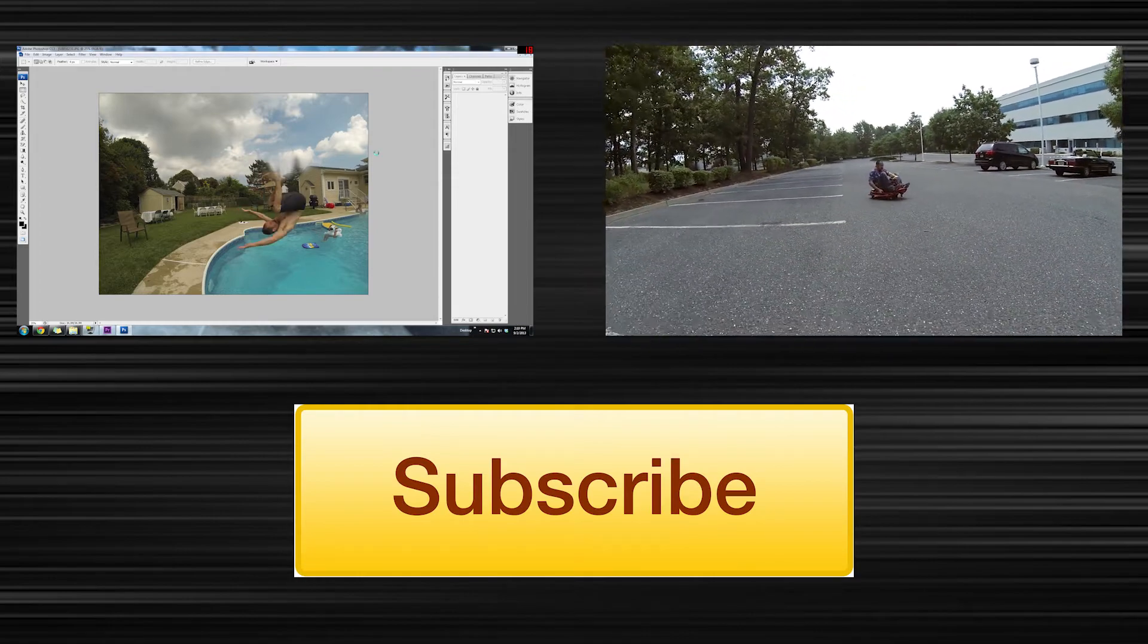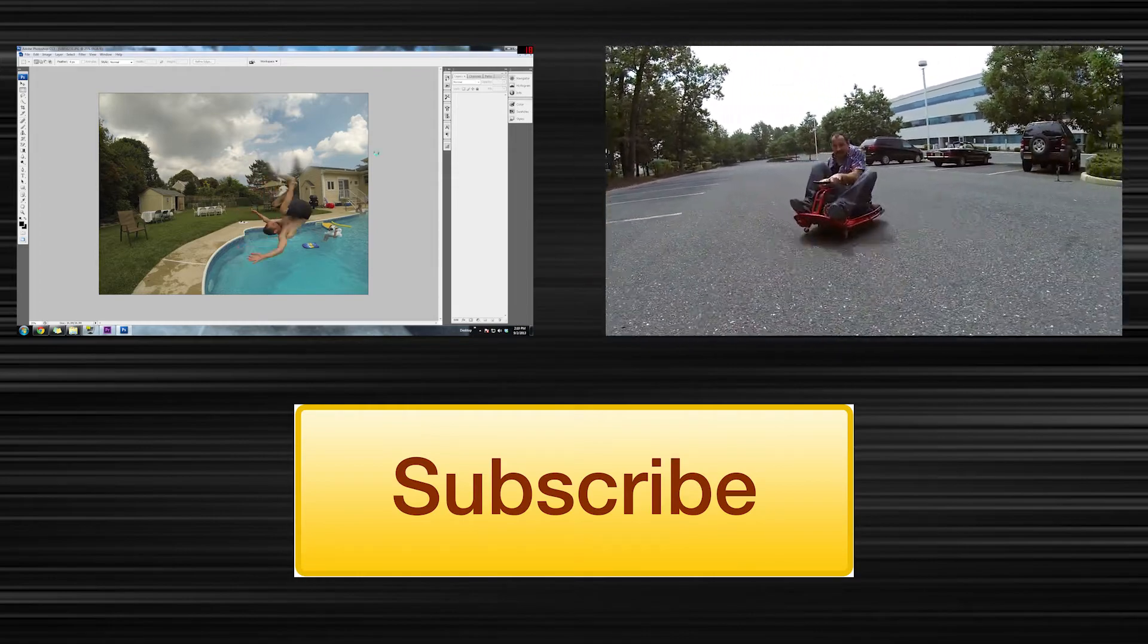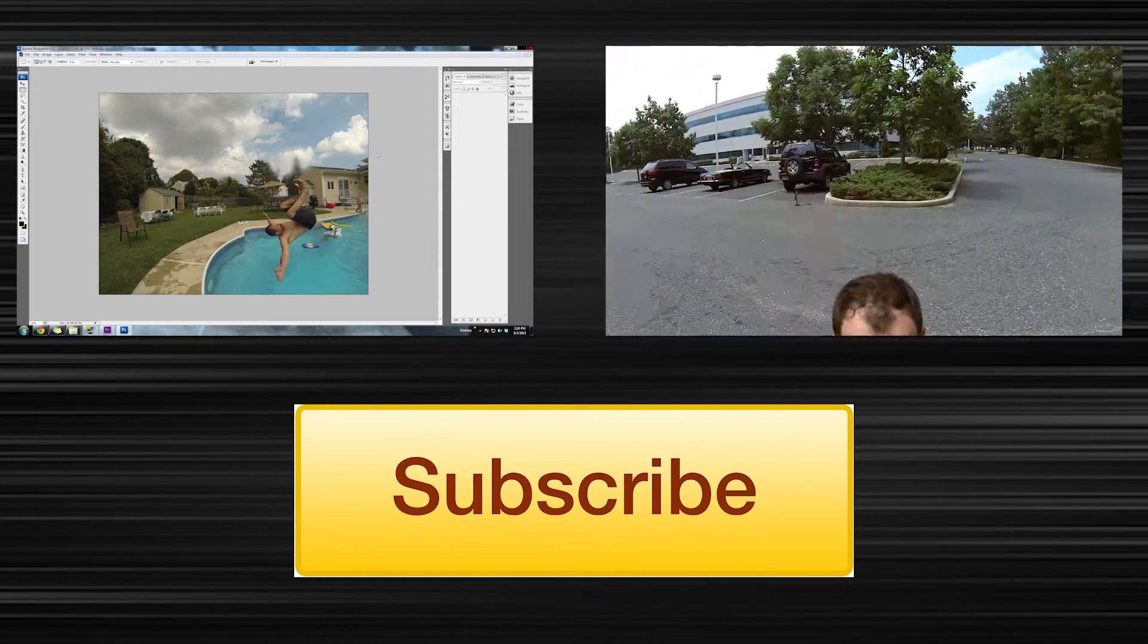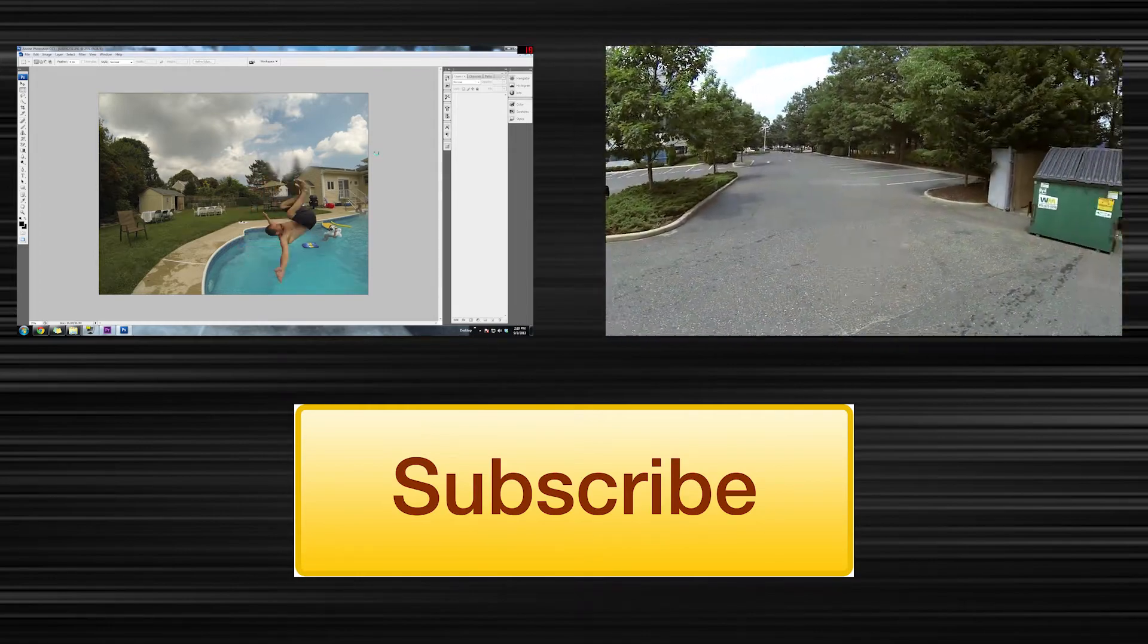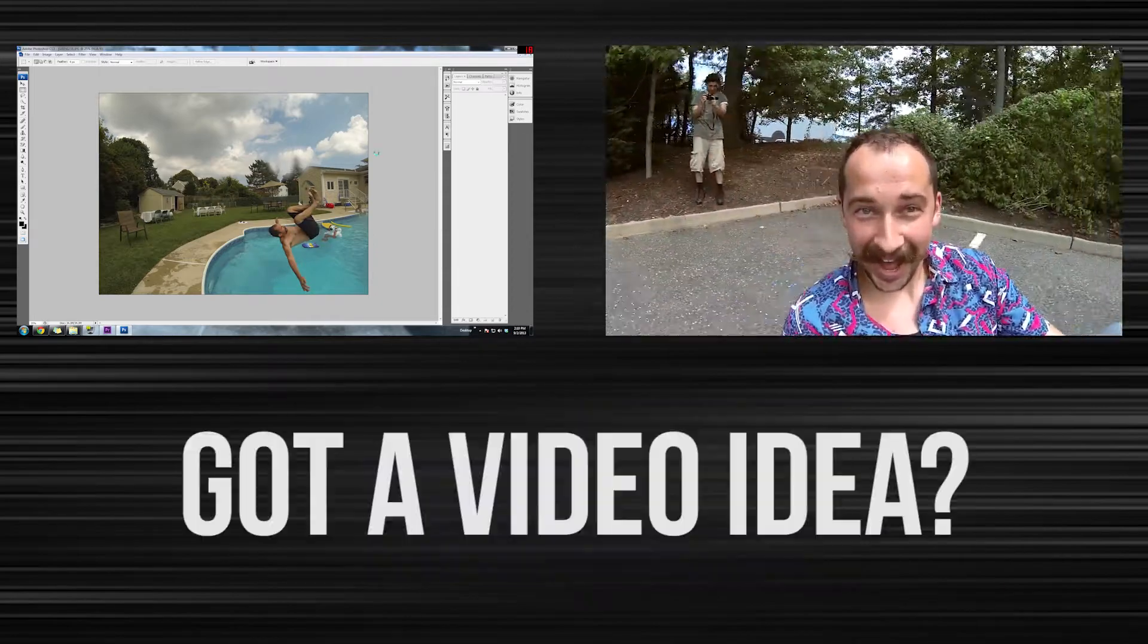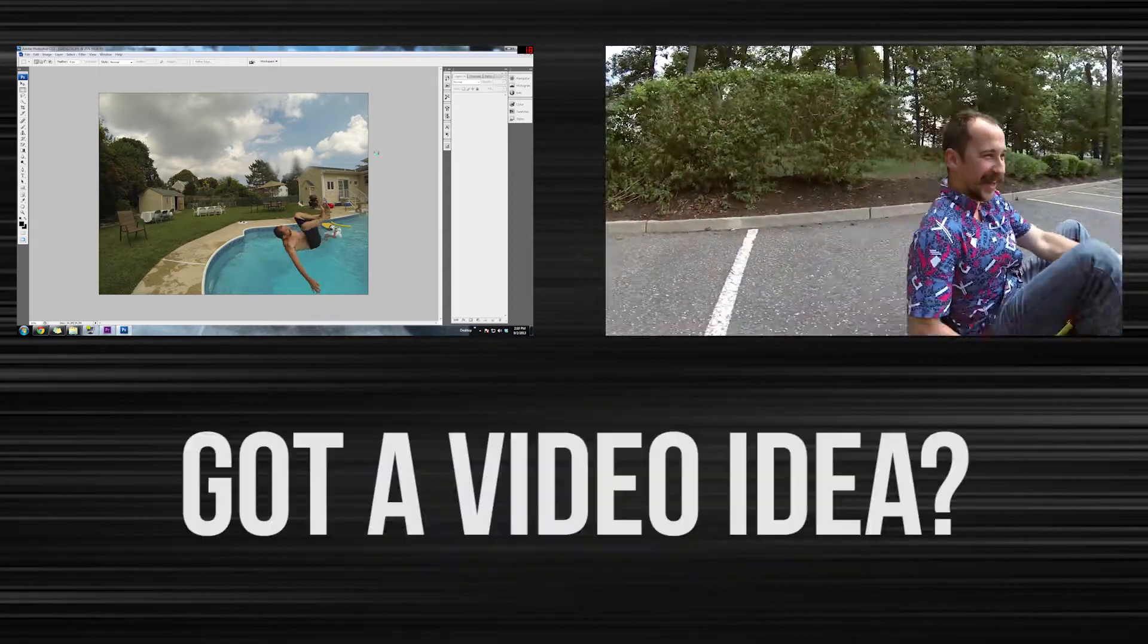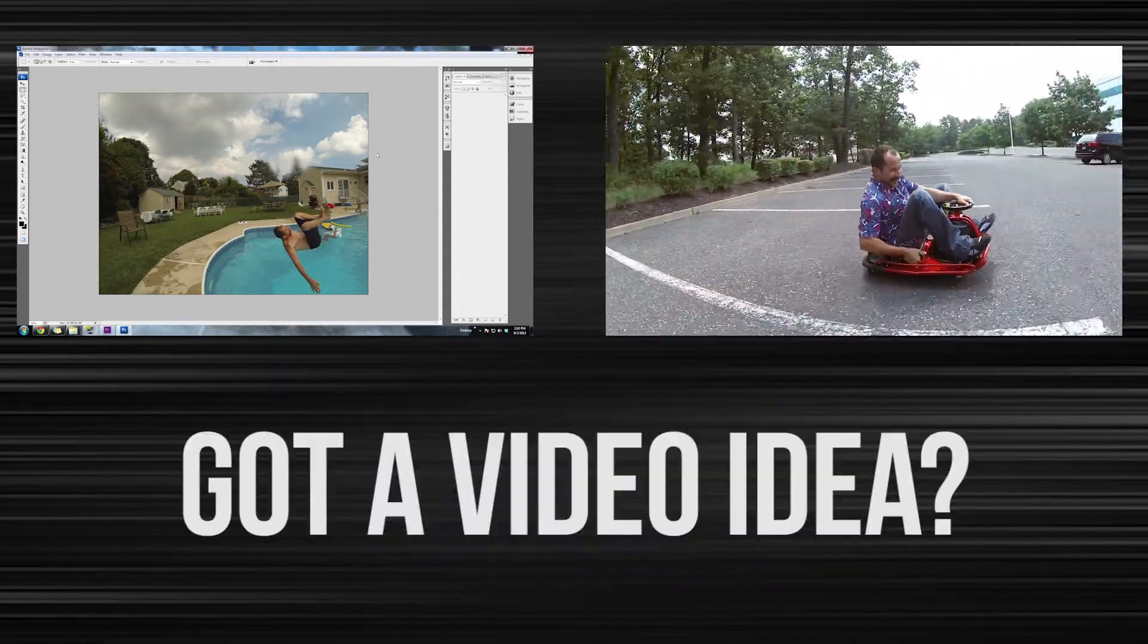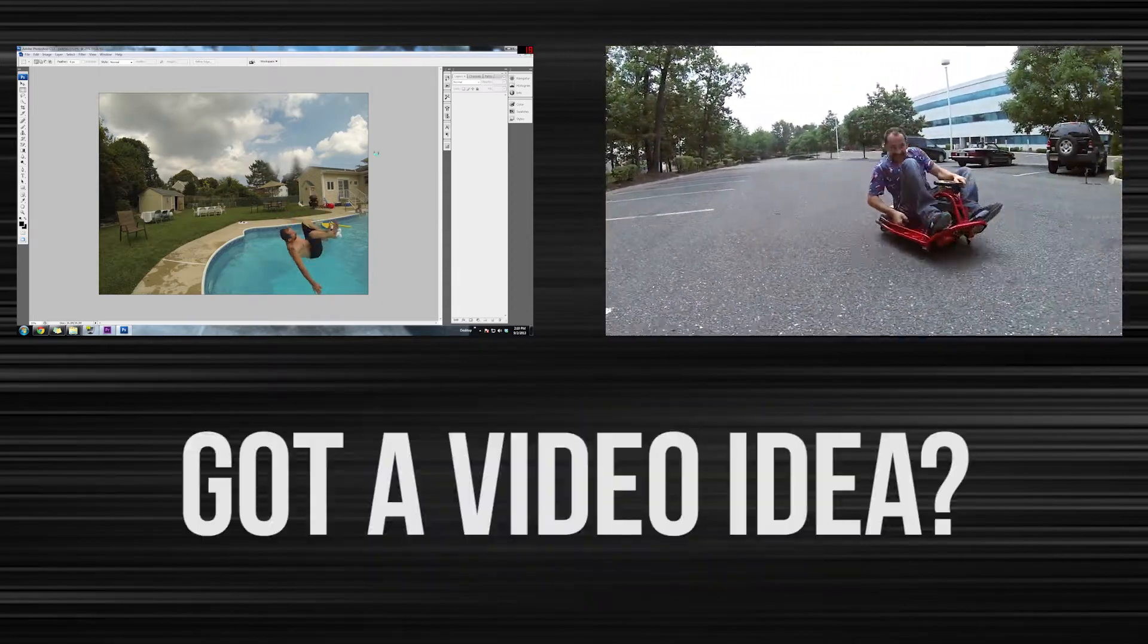But overall, I would definitely recommend this to anybody that's getting started with video editing. And if you have a GoPro because GoPro studio is made for the GoPro.